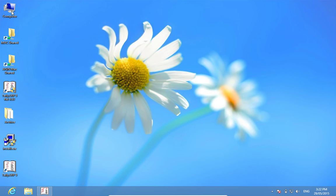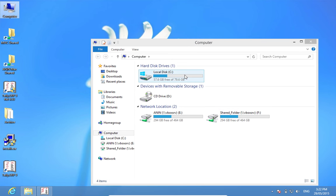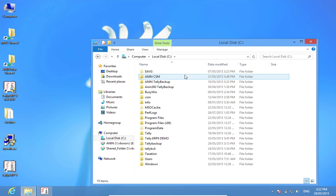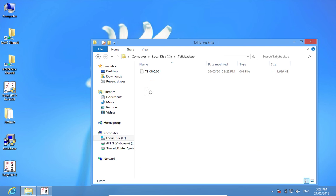So if I go to my computer, C drive, Tally backup, the folder which I created. The backup is here. It is a TBK file and is compressed.